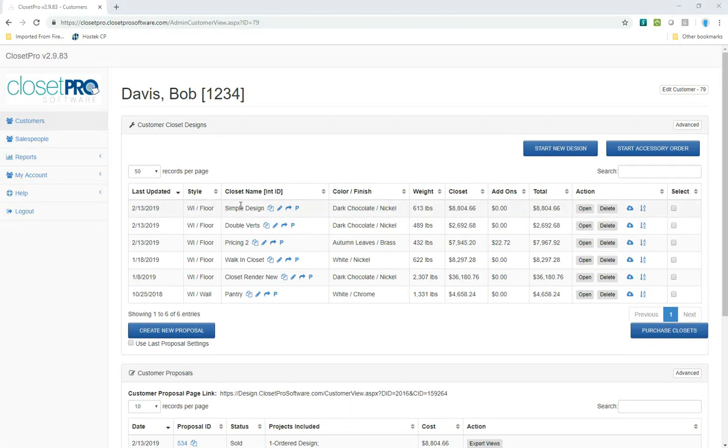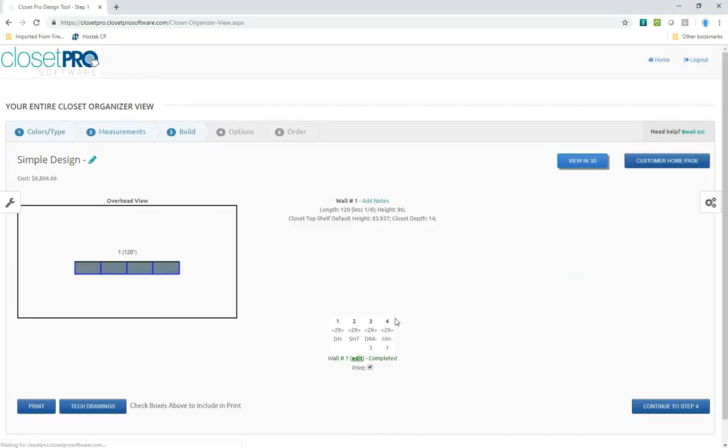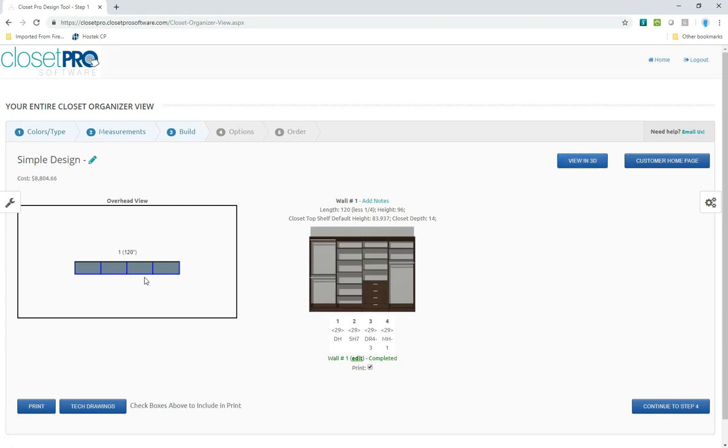Here I am. I do have a simple design here. Let's just open it up and take a look at it. It's a single-wall closet. It's got four units on it.